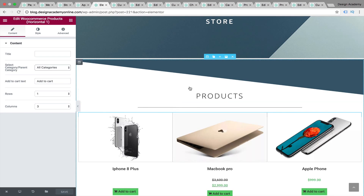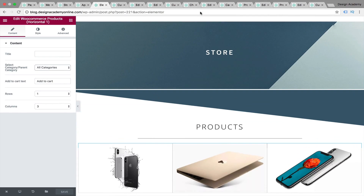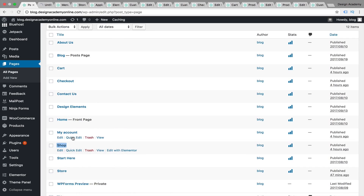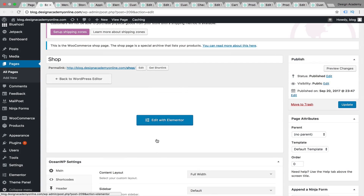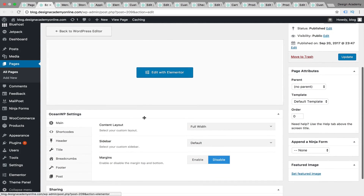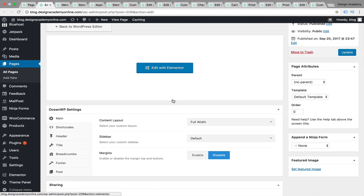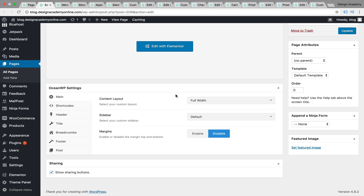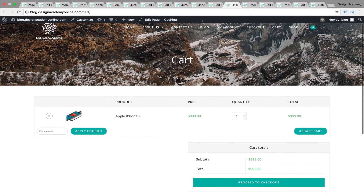This is a great way to create a store page, or you can go to your home page and insert that section there. If you're not going to use Elementor for your store page, you can customize the default shop page instead. Go to Pages, open the shop page, and you won't be able to edit it with Elementor — you'll get a content error — but you can customize it with OceanWP theme settings through the customizer. Set content layout to full width to remove the sidebar.